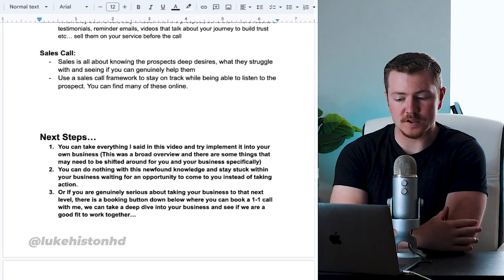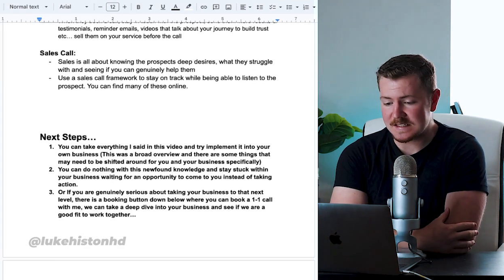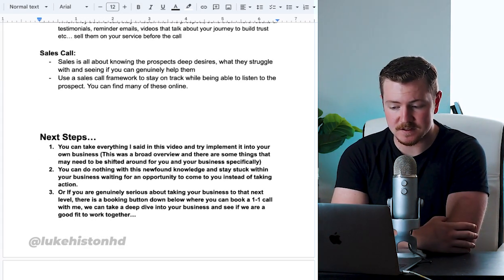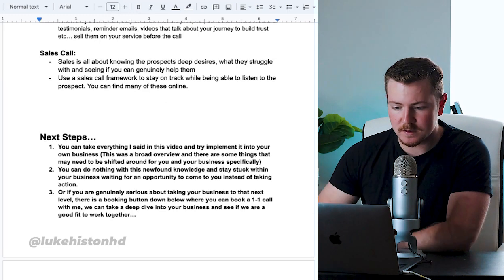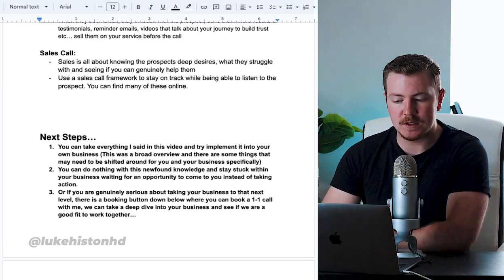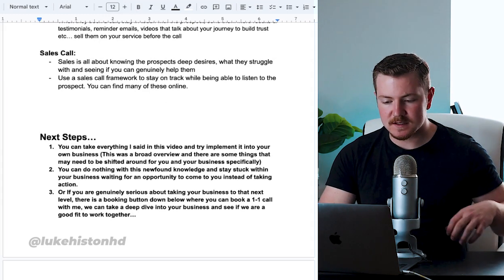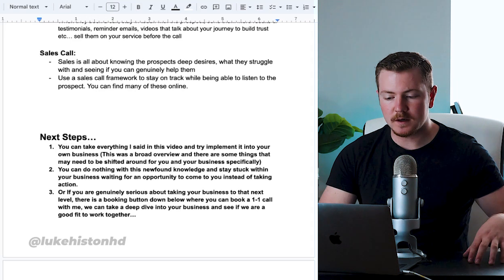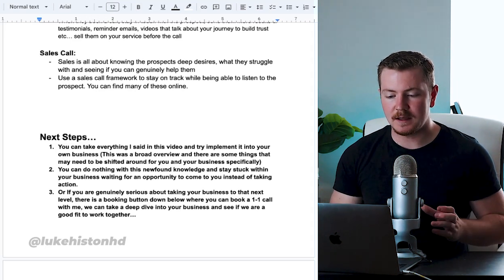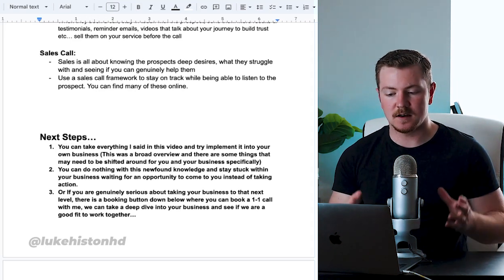Then for your sales call, sales is all about knowing the prospects' deep desires, what they struggle with, and seeing if you can genuinely help them. Use a sales framework to stay on track while still being able to listen to the prospect.